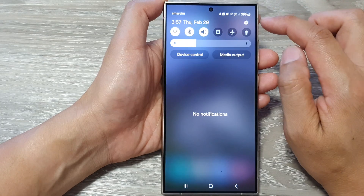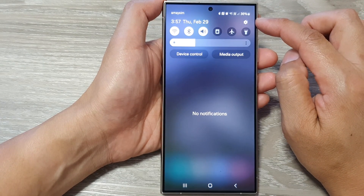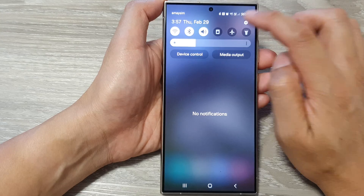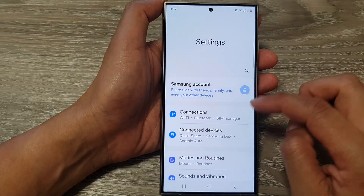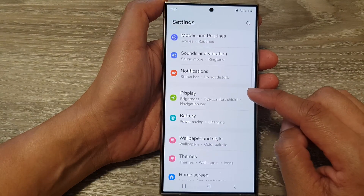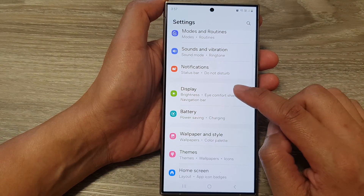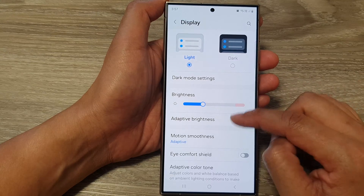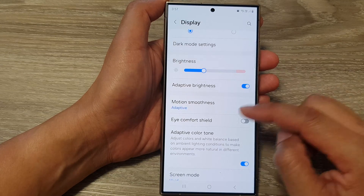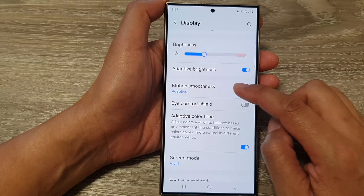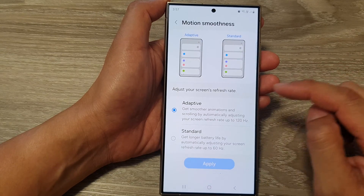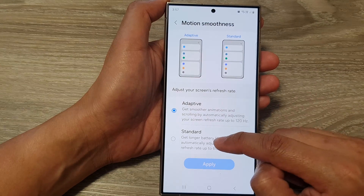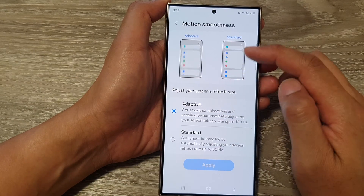In here, tap on the settings icon. Next, scroll down and then tap on Display. Now scroll down and tap on Motion Smoothness. From here you can choose Adaptive or Standard.